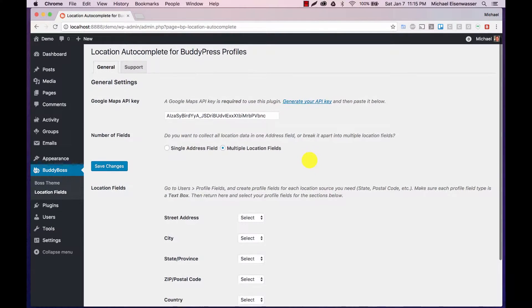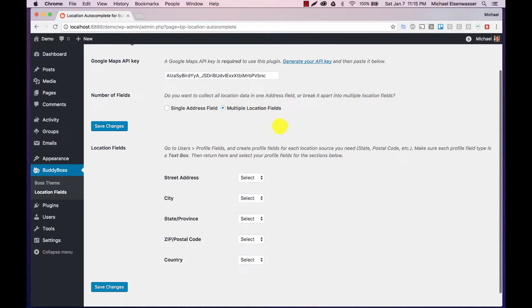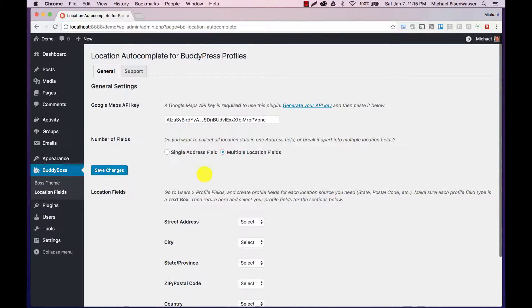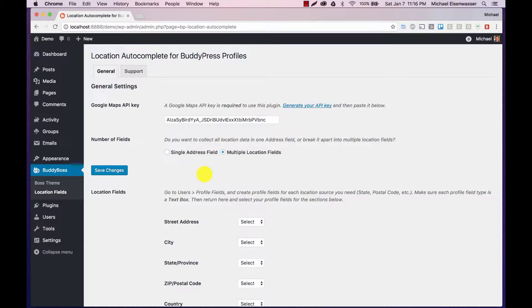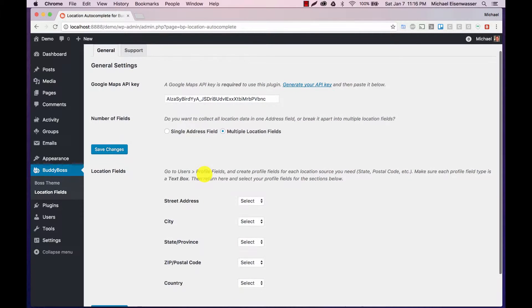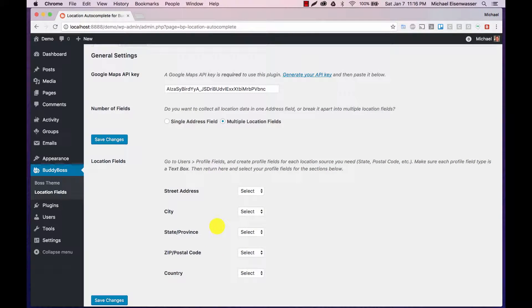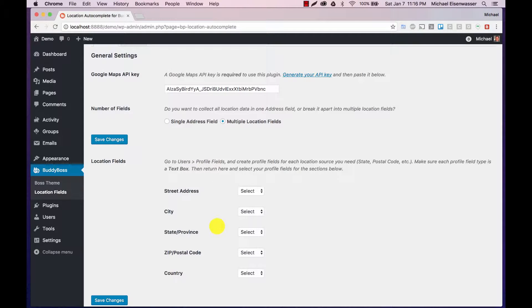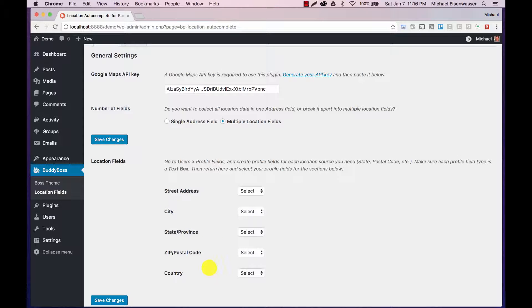You'll notice right away that we have two primary options here for how we want to organize our location fields. We can either use multiple location fields as you see here. The reason for this configuration is that you might want to segment out your data, which could be useful for search or some other things you're trying to do. Additionally, you might only want to collect certain pieces of data. For example, you might want to only collect the city and country of your users and you can do that.